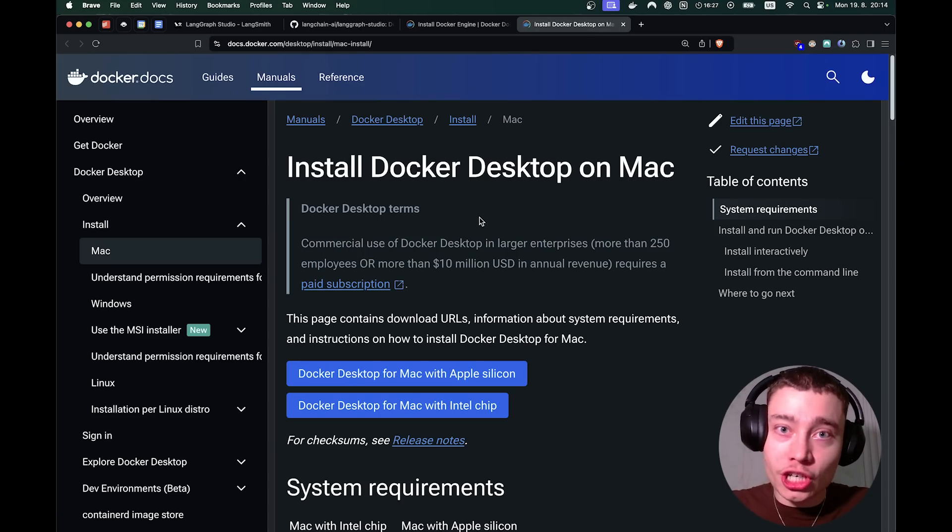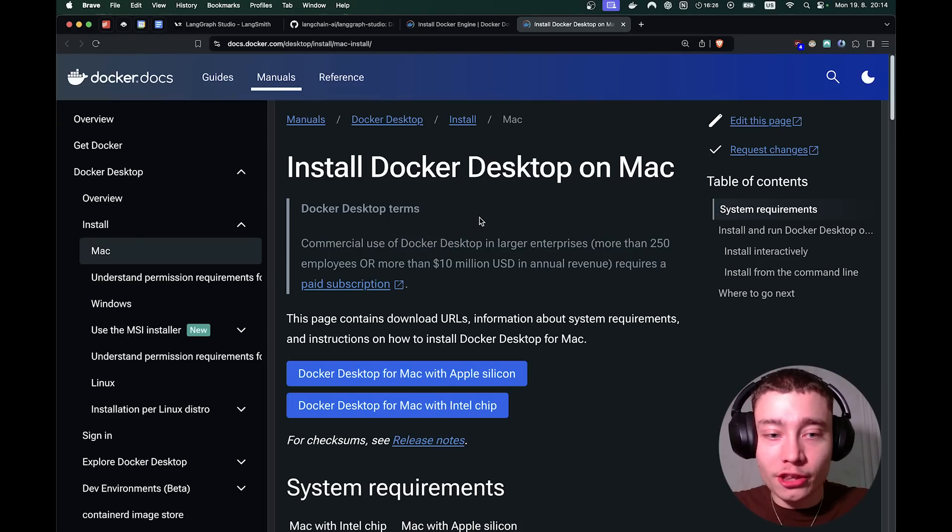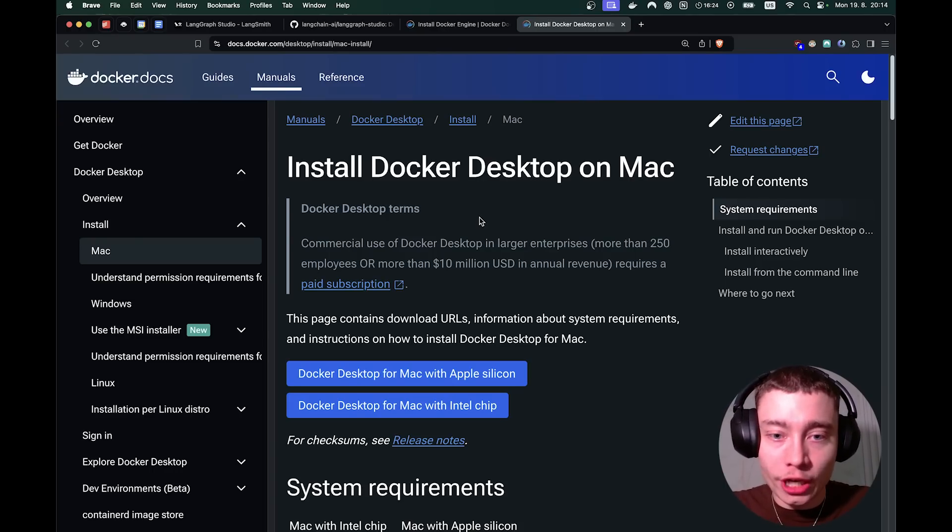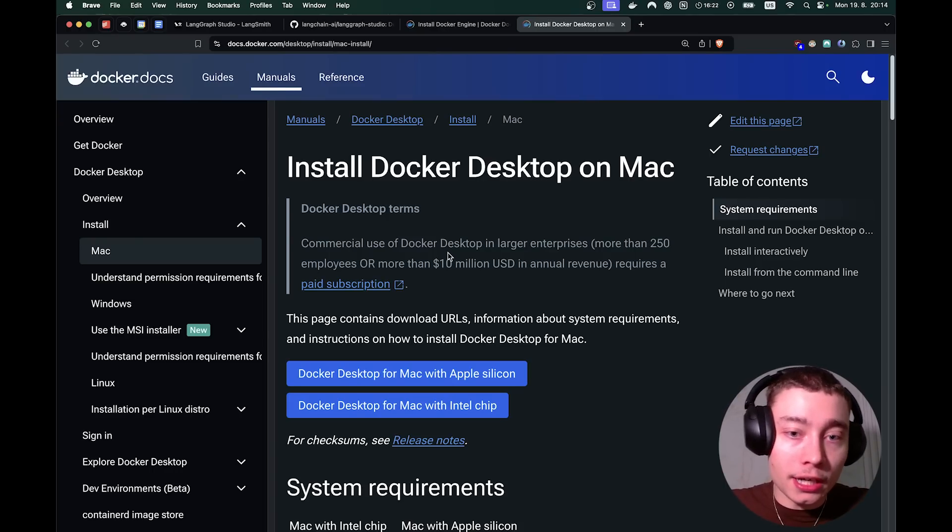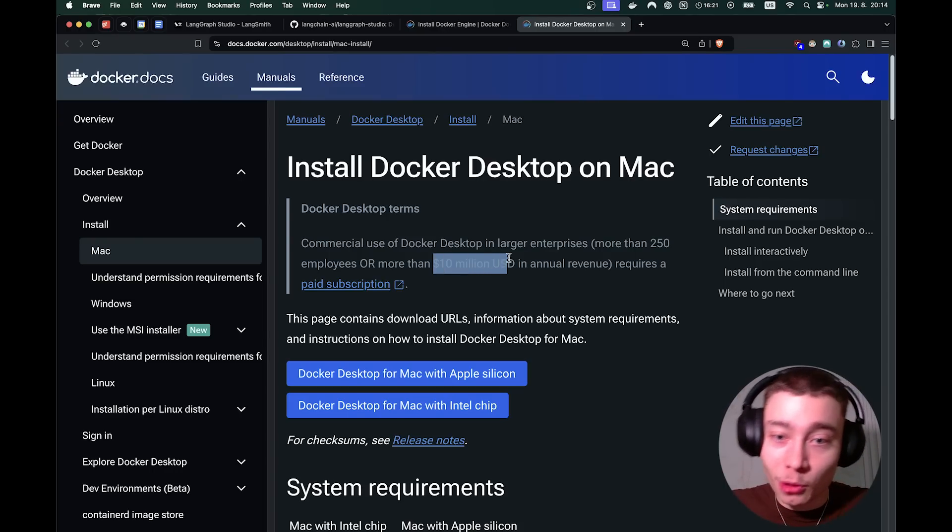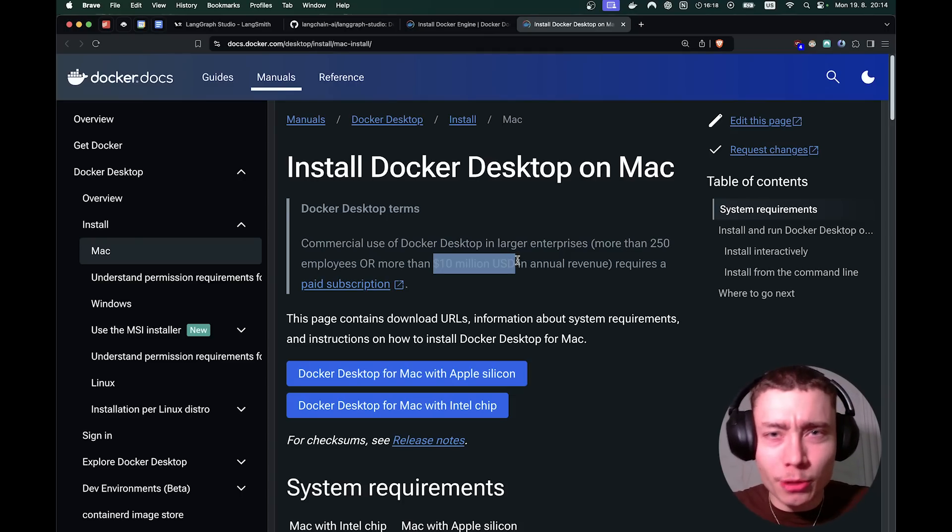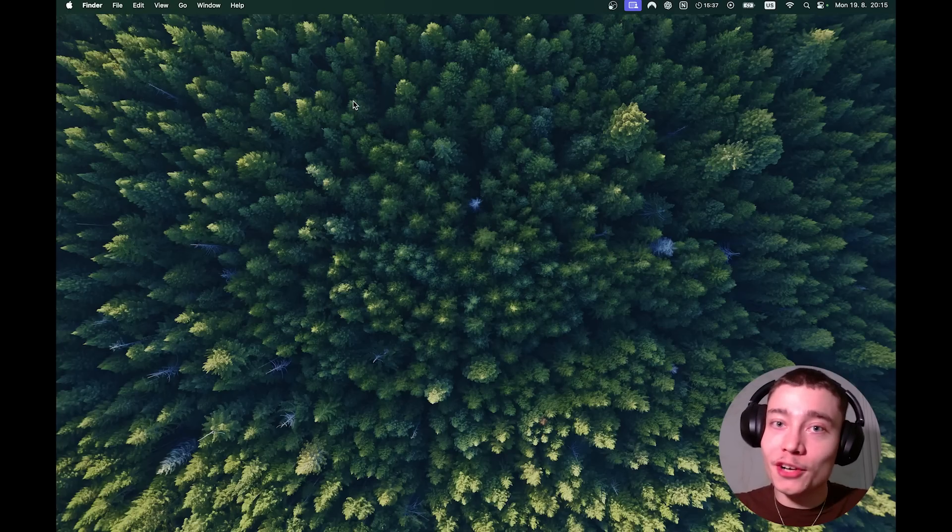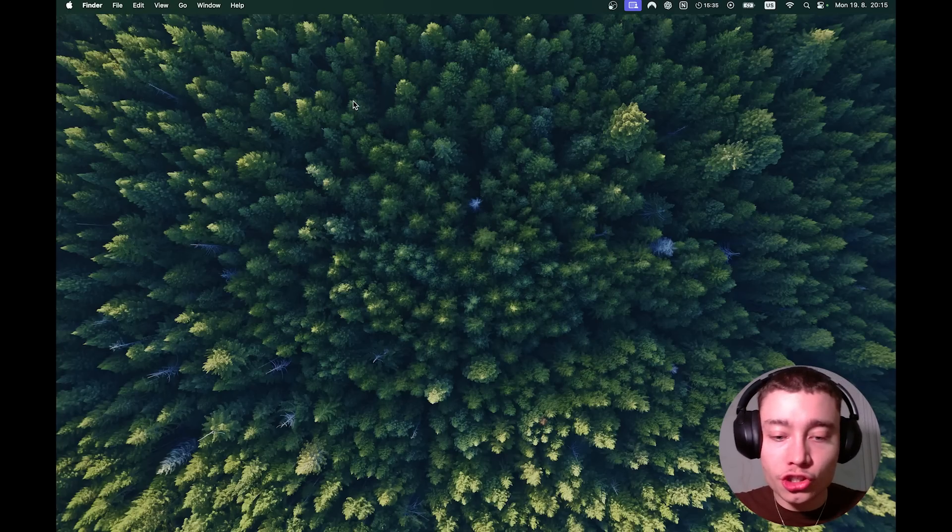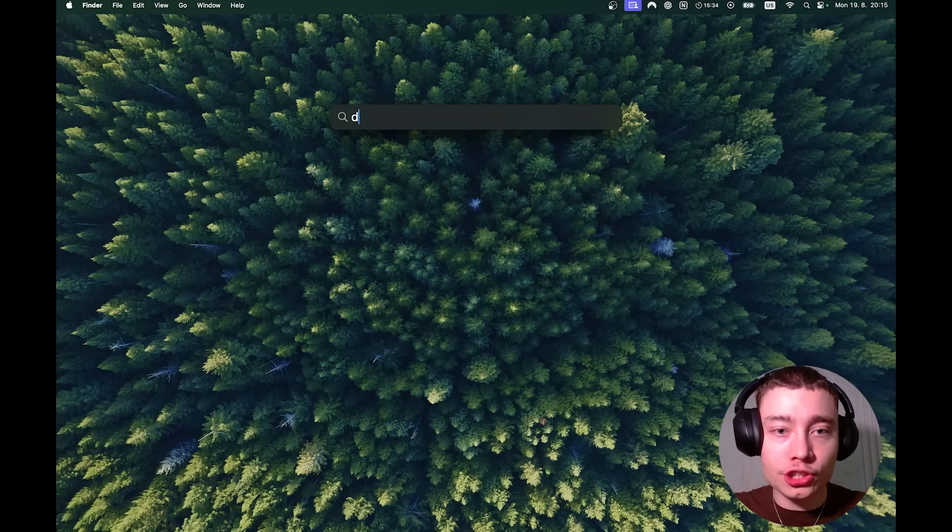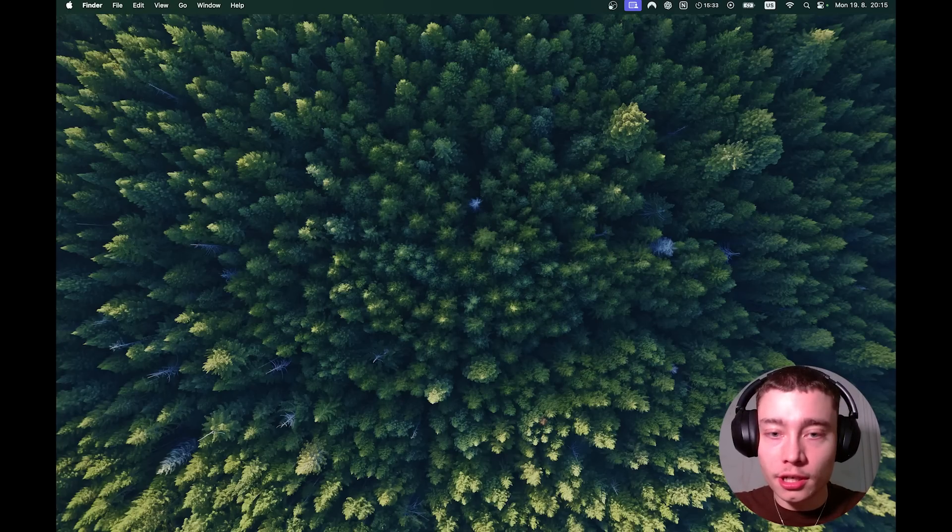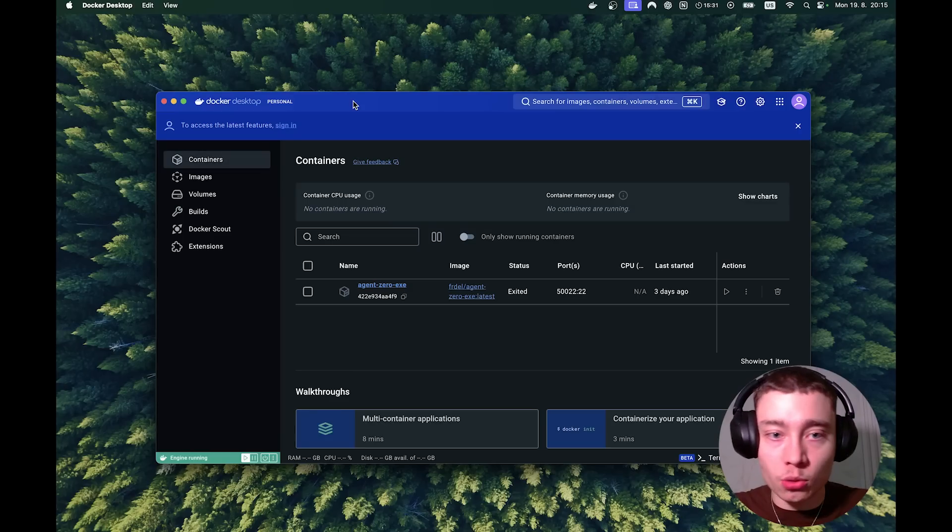If we go back to the GitHub and scroll down a bit, you'll see that LangGraph Studio actually requires Docker. So don't worry if you don't have Docker, there is a link here. Just click on it and you'll see Docker Desktop for Linux, macOS or Windows. Just download Docker Desktop. If you watch my channel you already know that Docker is super useful for AI agents and it's completely free unless you're making more than 10 million dollars a year, in which case you can probably afford it.